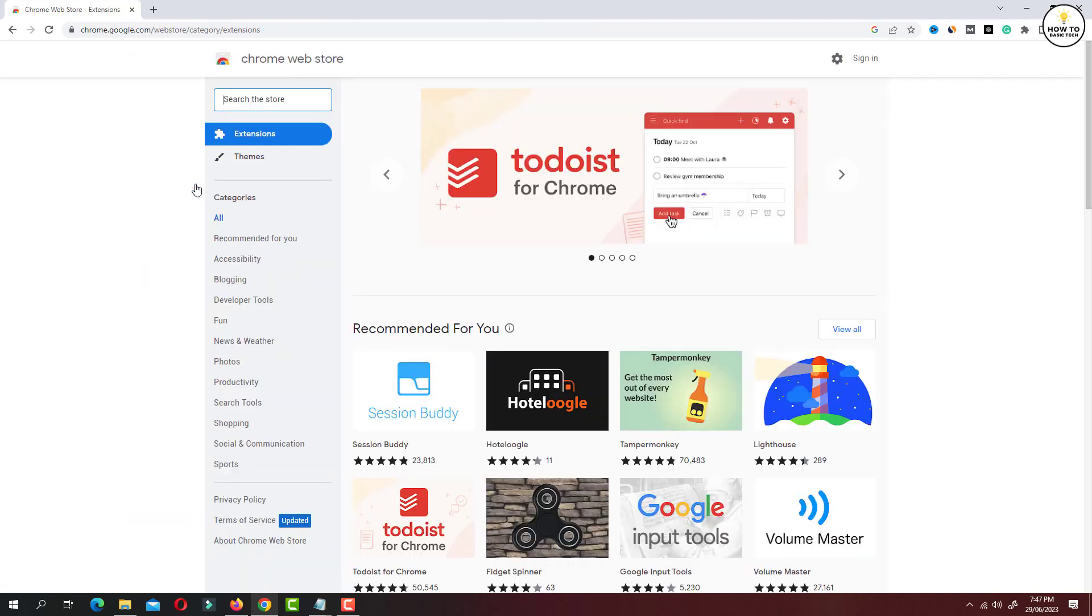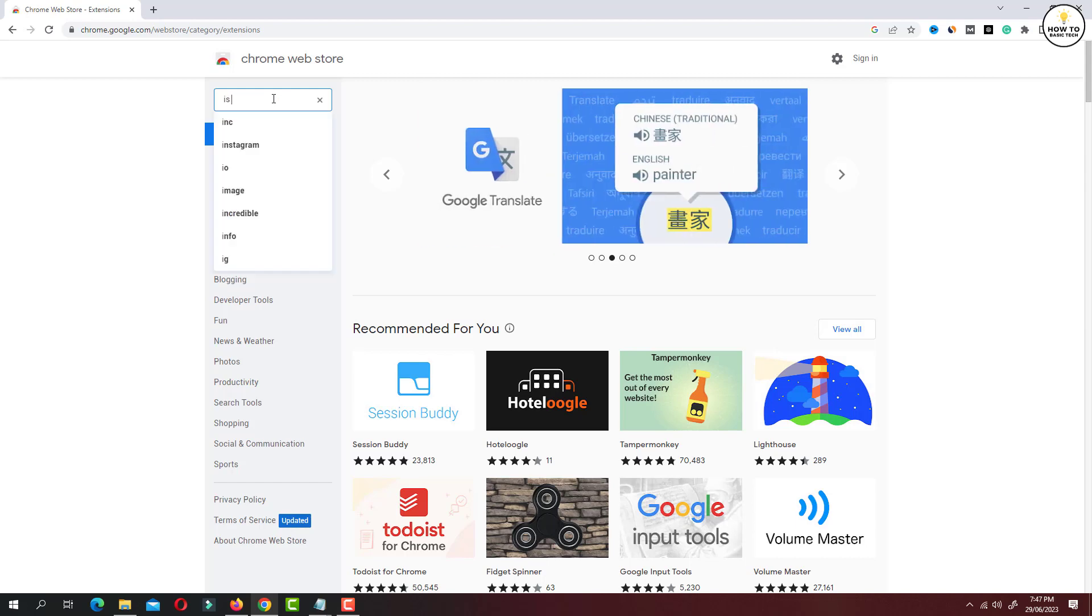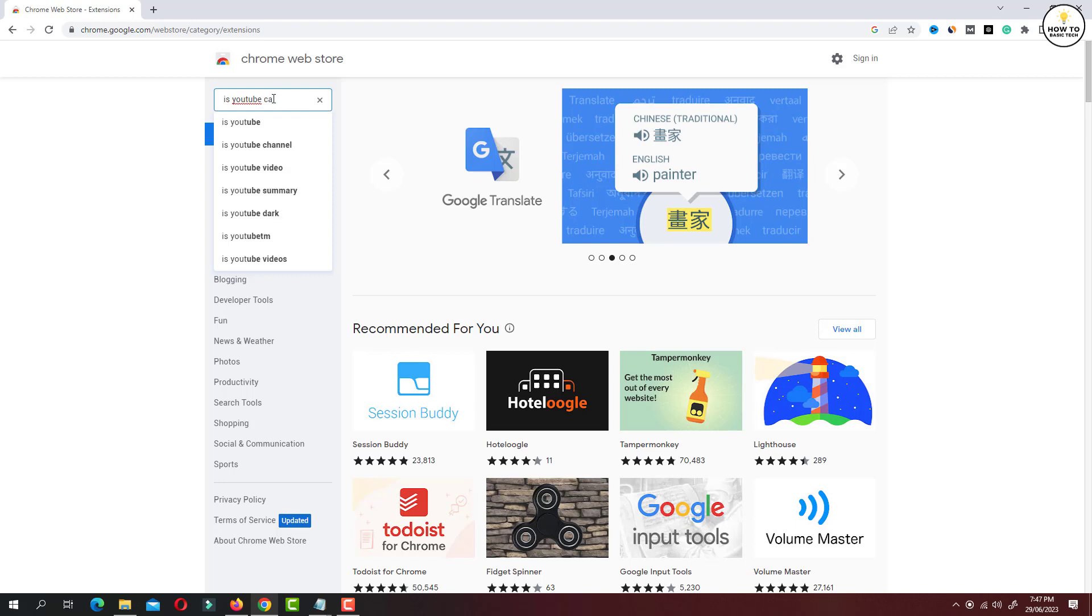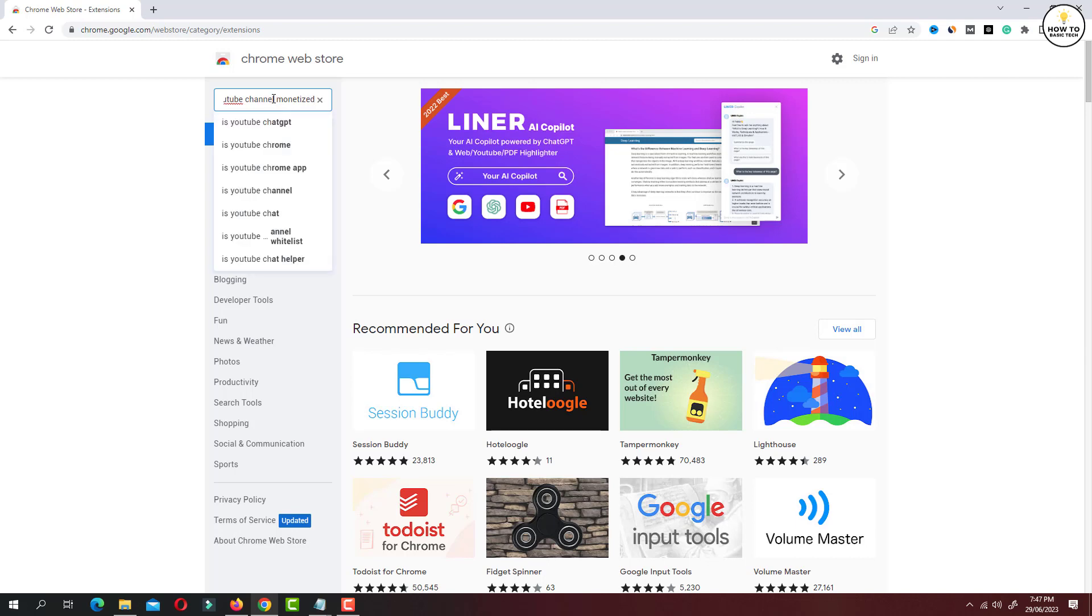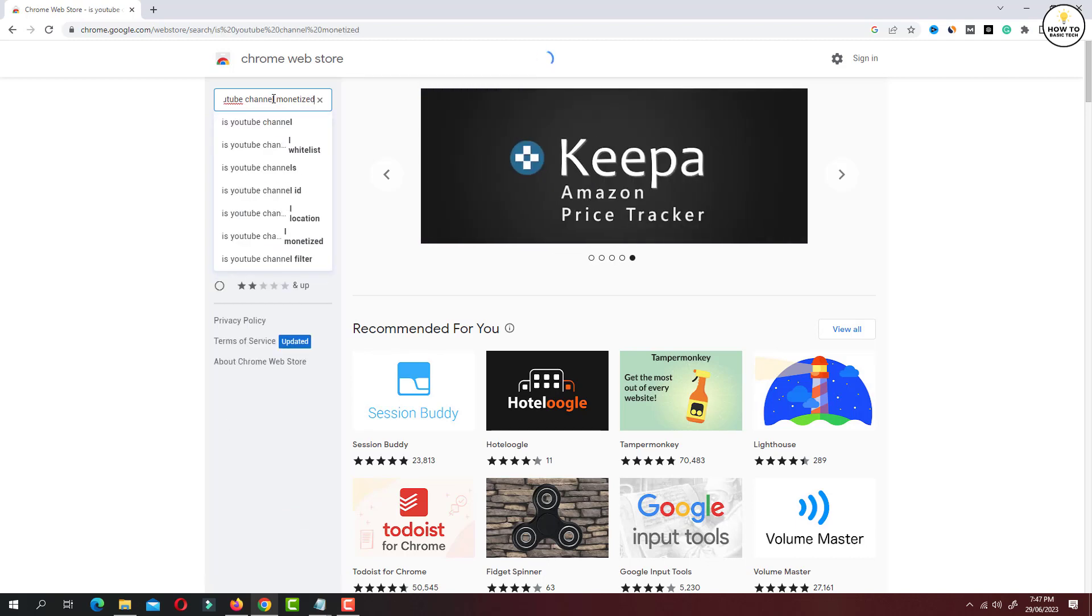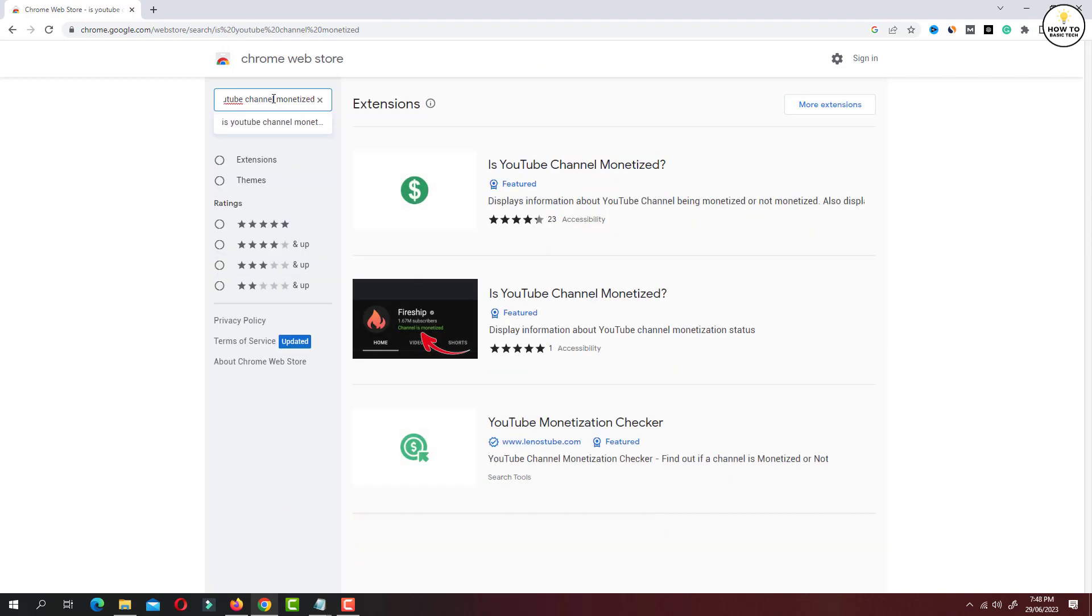Now we are going to install one extension in our Chrome browser. In the left panel, just search for 'is YouTube channel monetized' and hit enter. This is the extension that we are going to install in Chrome browser.